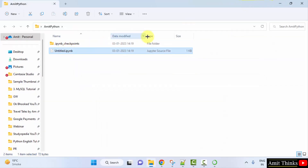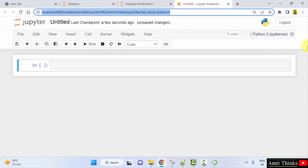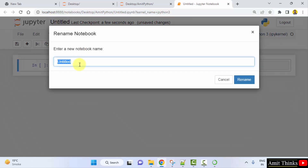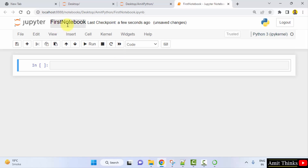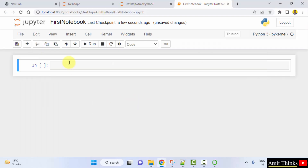We haven't named it yet, so it is 'Untitled.ipynb'. To rename it, click on the title — it was Untitled — and name it 'first notebook'. Click Rename. Now we have our first notebook, and you can verify it from the folder.